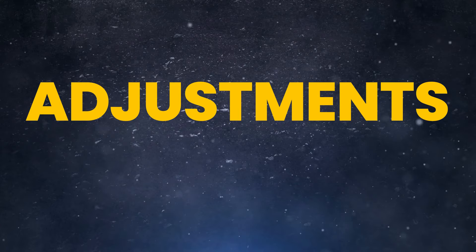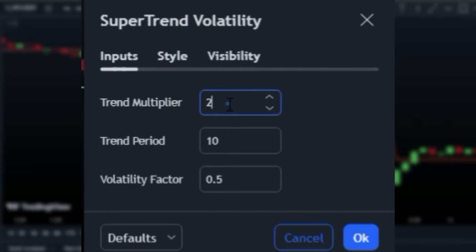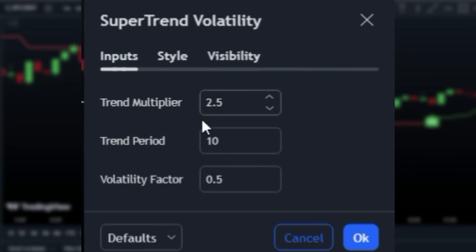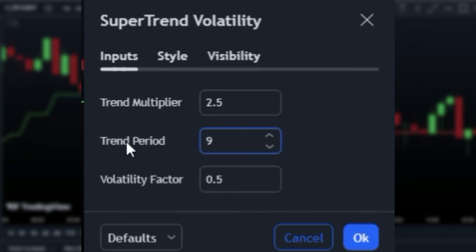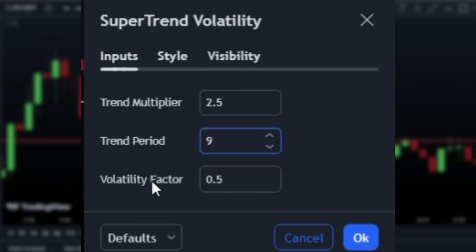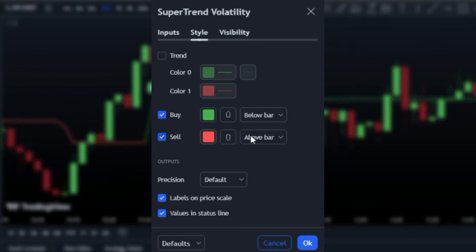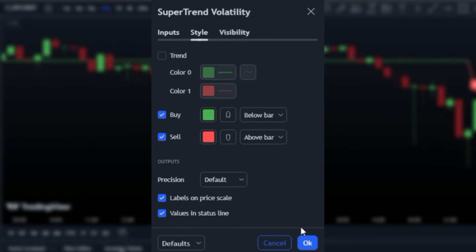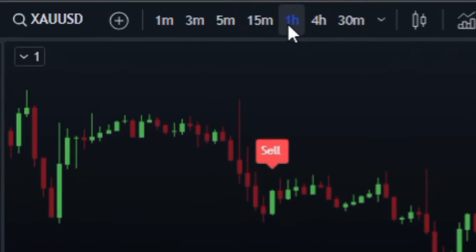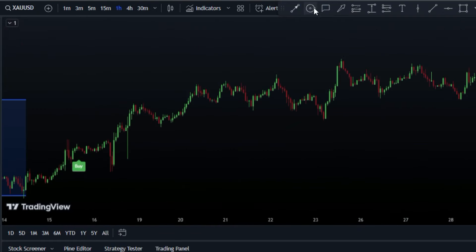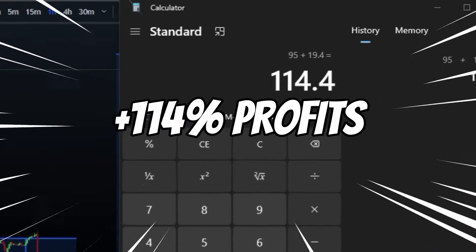Don't worry, I'll walk you through the process step-by-step so you can fully grasp how to customize the indicator to match your trading style and market conditions. The Supertrend Volatility indicator is an essential weapon in your trading arsenal, providing clear buy and sell signals to guide your long and short positions. This versatile indicator can prove its effectiveness across various markets and timeframes, as demonstrated by our impressive 114% profit from just two trades on the one-hour gold chart.